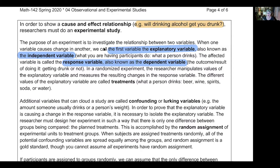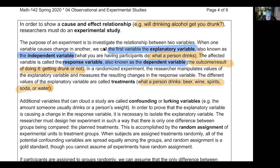The response variable is the outcome - whether or not they get drunk. It's called a response variable because that's how they're reacting to what I had them do. I had them drink something and then I observed how drunk they were. So how drunk they were is explained by what they drink, and their response to what they drank is how drunk they got. For our purposes we'll mainly be using explanatory and response variables; more proper researchers tend to use independent and dependent variable.